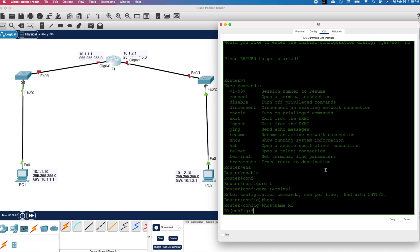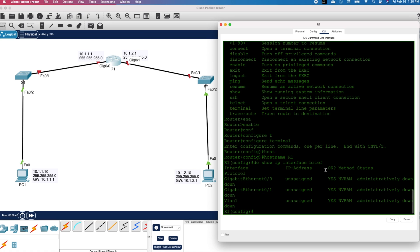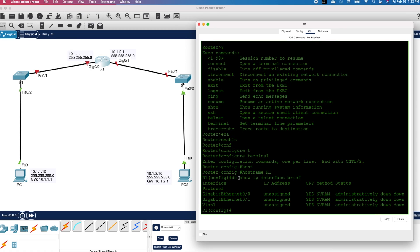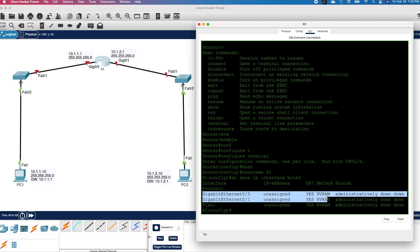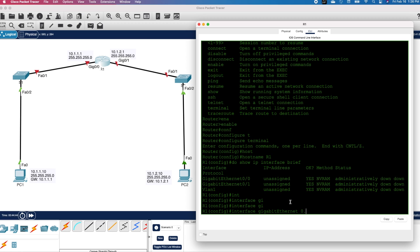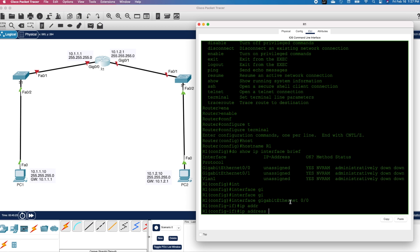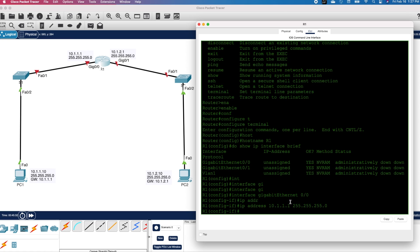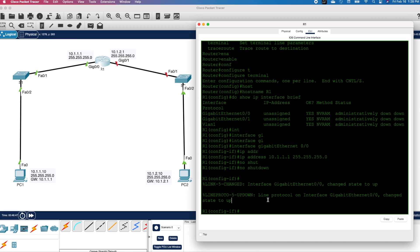Before we assign IP parameters to the interfaces, let's display the current interface configuration using 'do show ip interface brief' and press Enter. You can see that IP addresses have not been configured for these two interfaces and the interfaces are administratively down. Let's configure the IP addresses on the interfaces. I will start with the first interface: 'interface GigabitEthernet 0/0', press Enter, then 'ip address 10.1.1.1 255.255.255.0', press Enter, then 'no shutdown', press Enter. Let's configure the second interface as well.